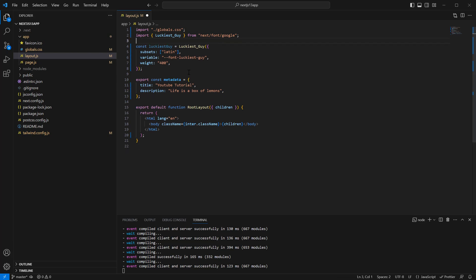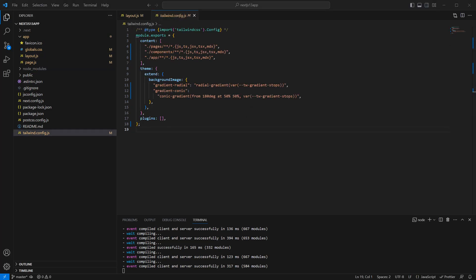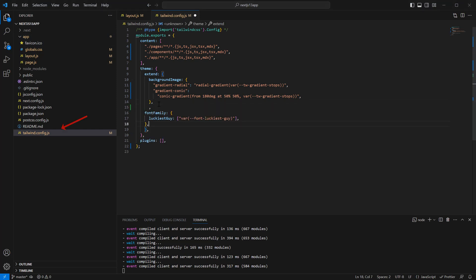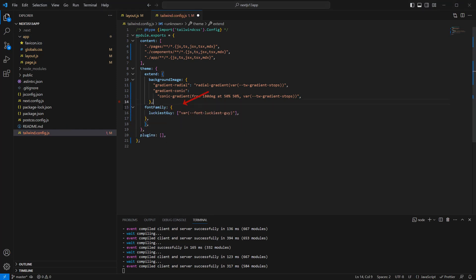You can then pass it to the body or HTML class as a variable. Once you've done that, your application essentially knows about the fonts and you can now extend Tailwind CSS by extending the font family and creating an identifier for it.